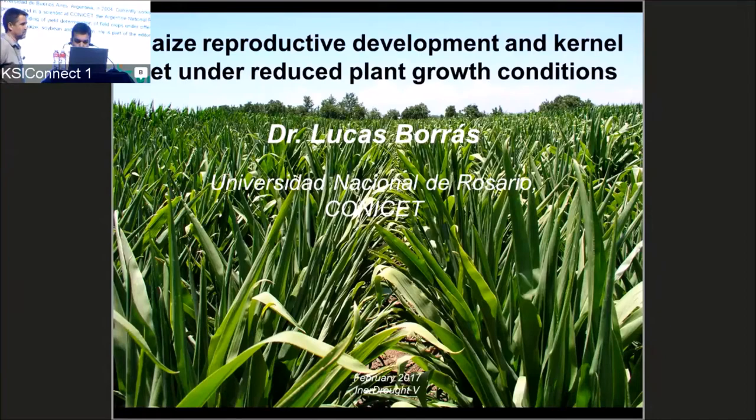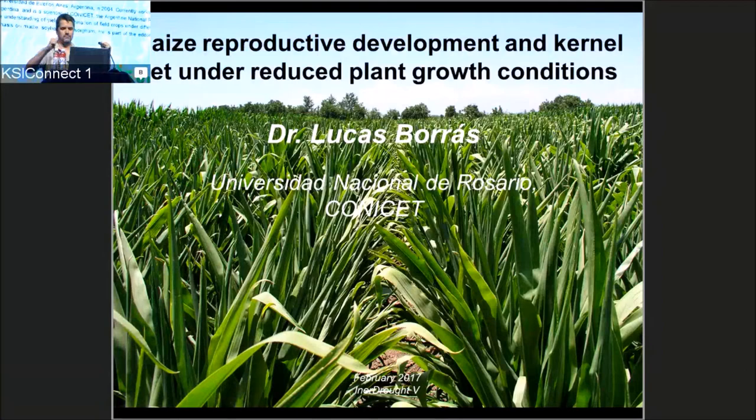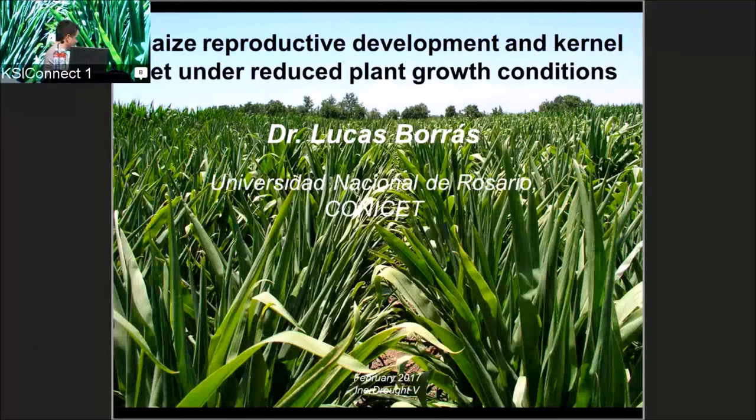Good morning. We'll start our first session by introducing the speaker for the morning session. The title of his presentation is 'Maize Reproductive Development and Kernel Set under Limited Plant Growth Environments.' Welcome, Lucas Boros from Universidad Nacional de Rosario, Argentina.